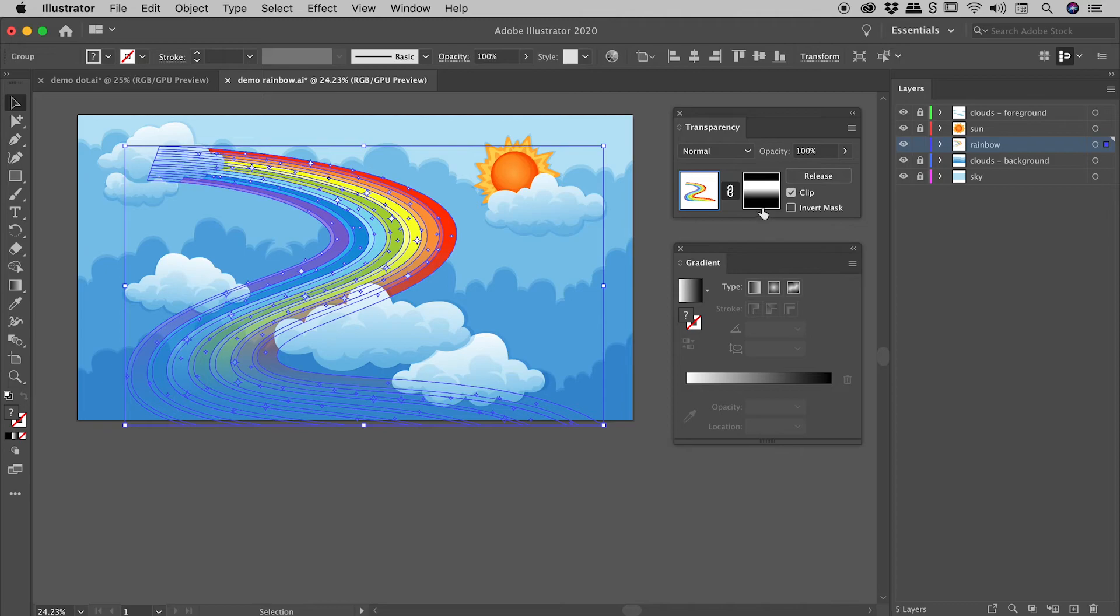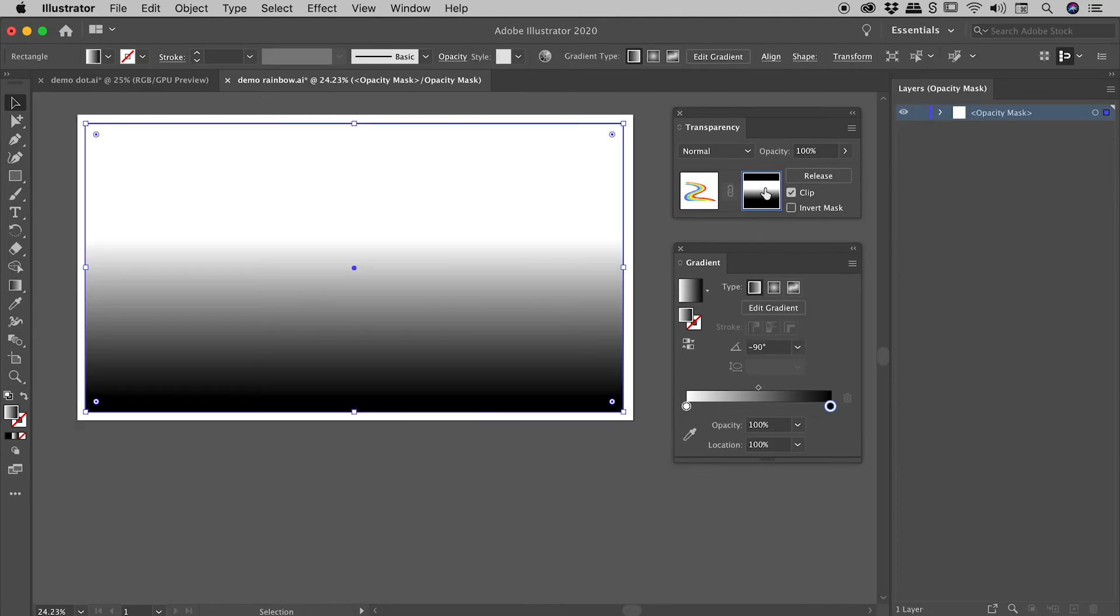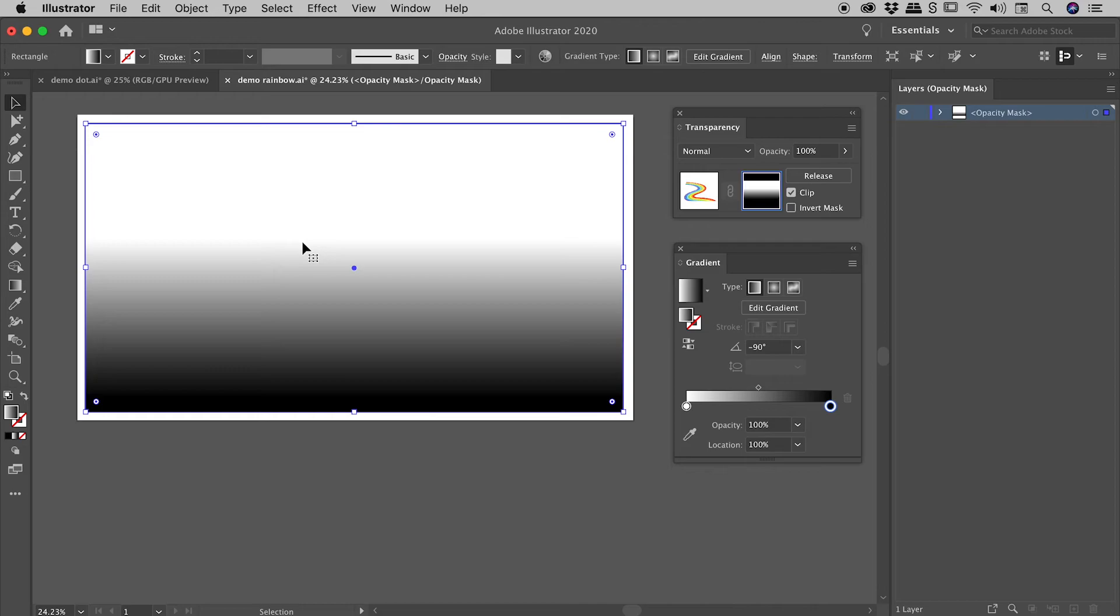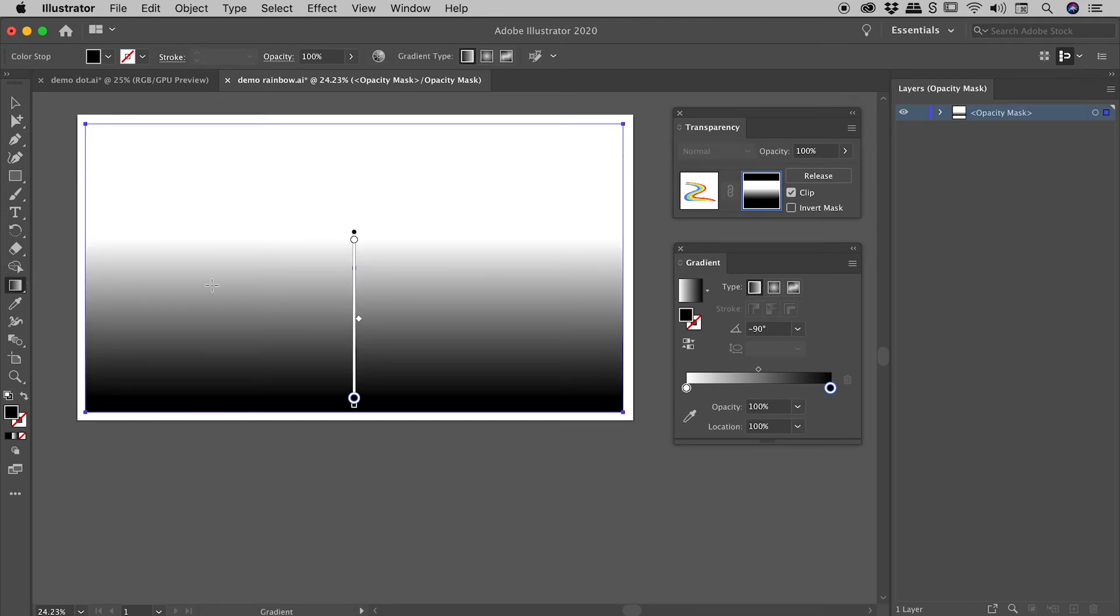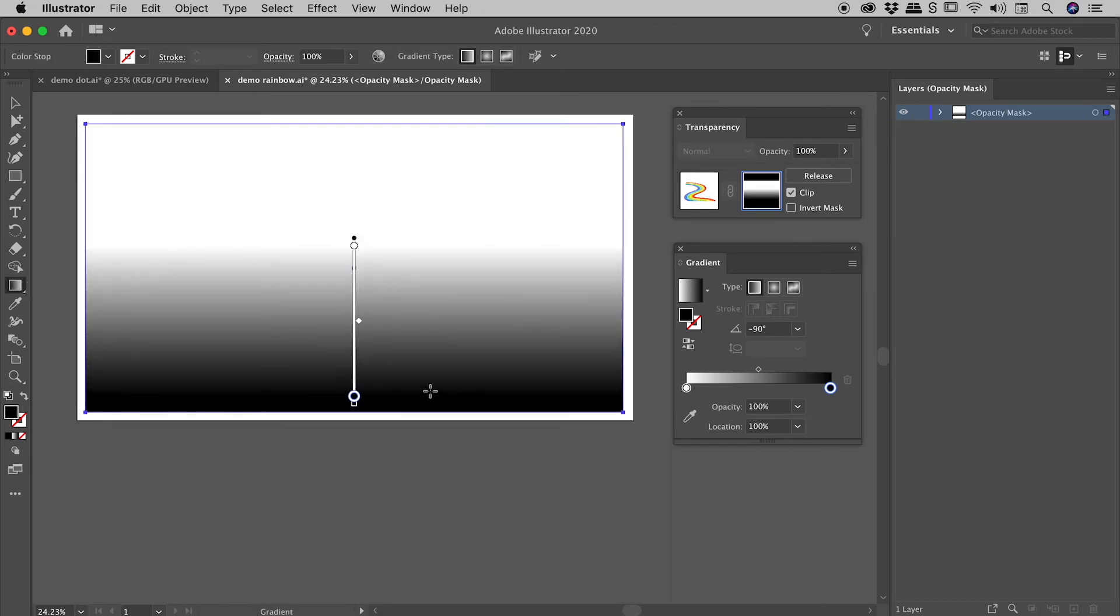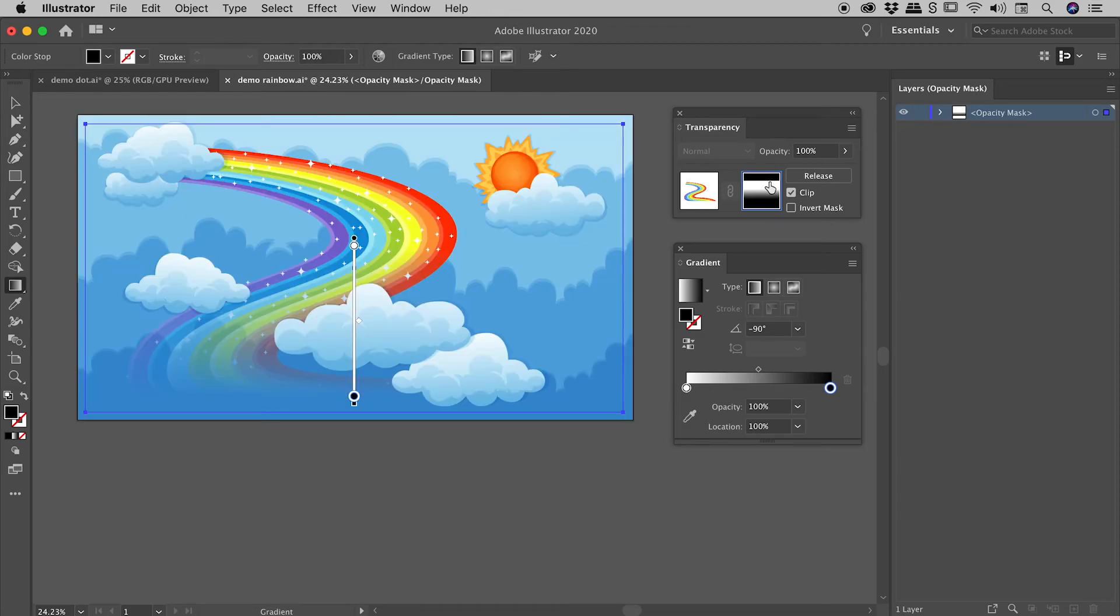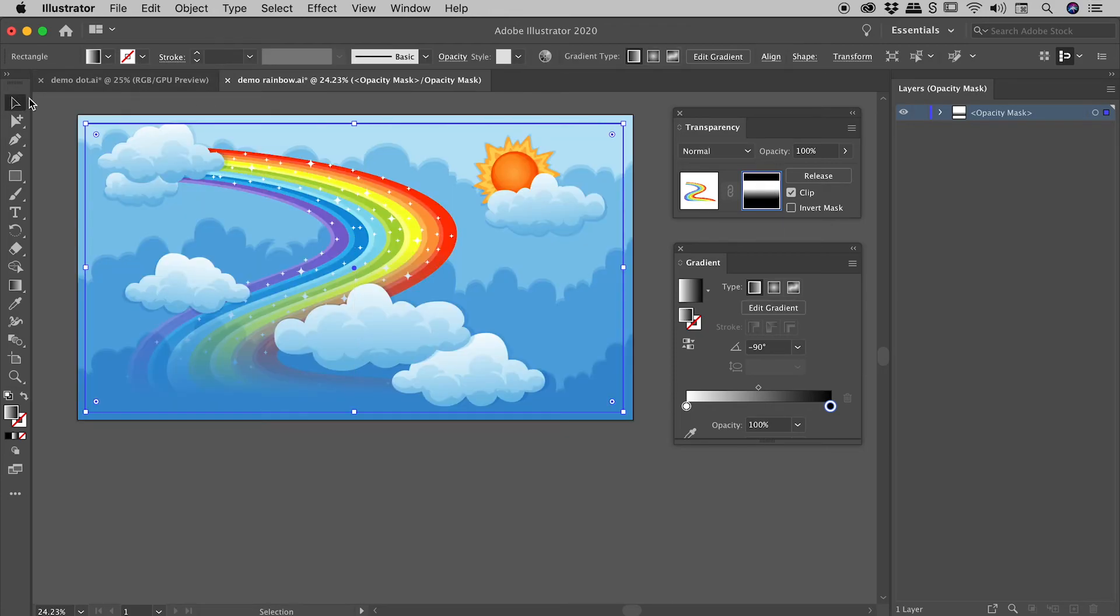If you hold down the alt or the option key and click on the mask, you can now directly visualize the mask. So that could be very handy if you want to tweak the mask. So if I press G to bring up my gradient tool again, I could easily make some changes just now. So I will hold down alt or option and click on the mask again to jump back to our normal view.